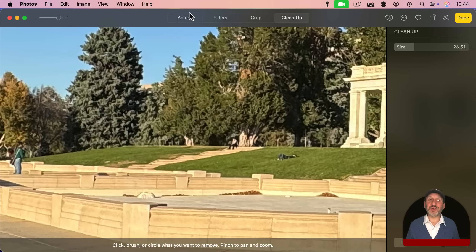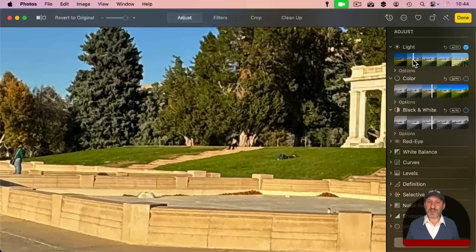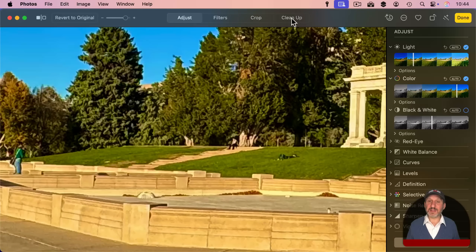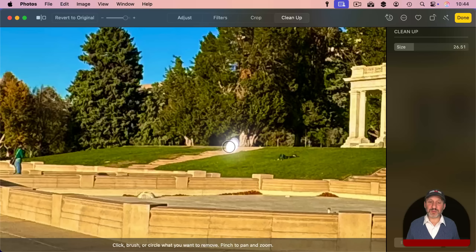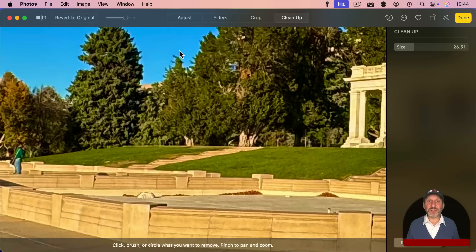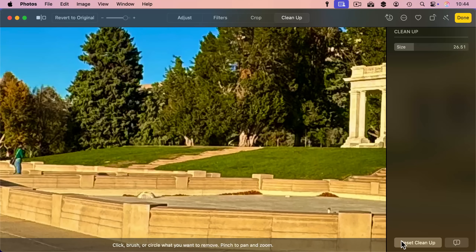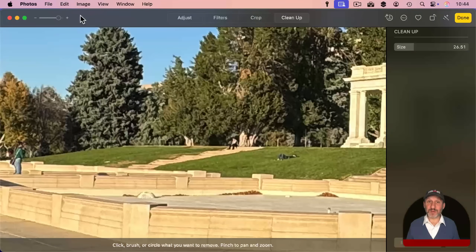If you've made other changes to the photo — say, going into Adjustments and changing the colors — and then use the Cleanup tool, you can use undo to undo the last steps, or you can use Reset Cleanup, which only resets the cleanup changes. It does not remove the color adjustments the way Revert to Original would.